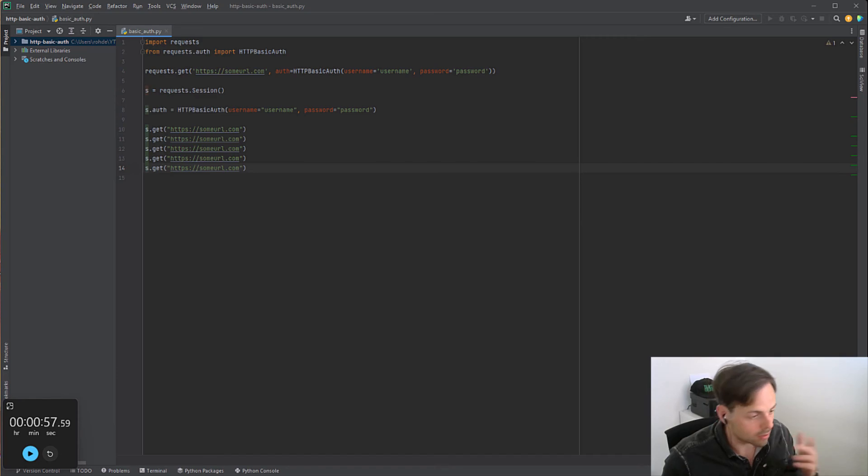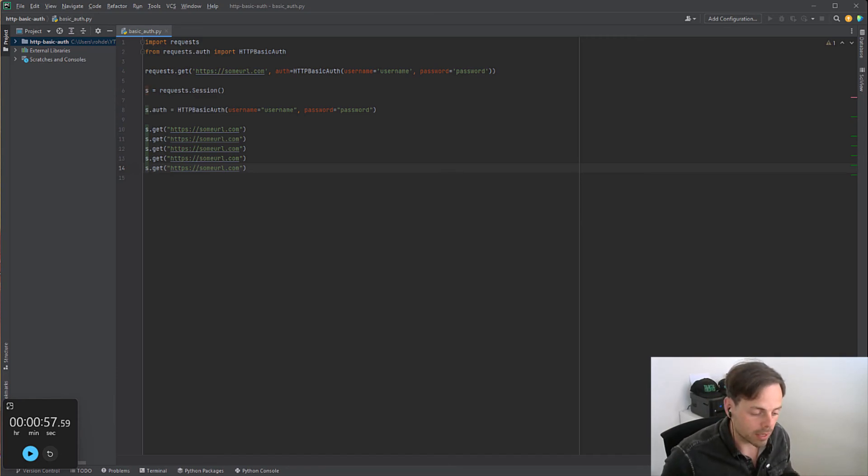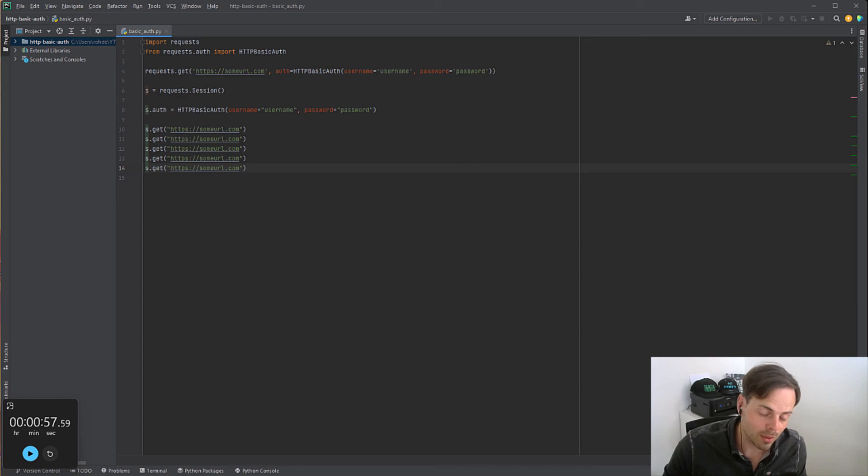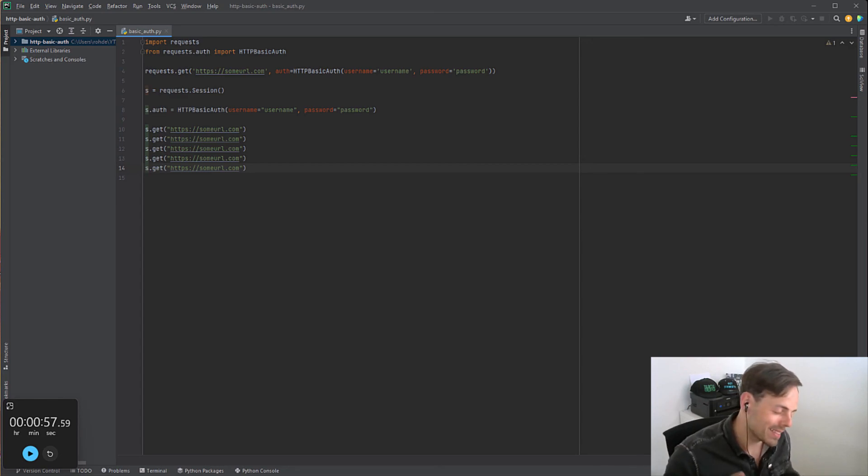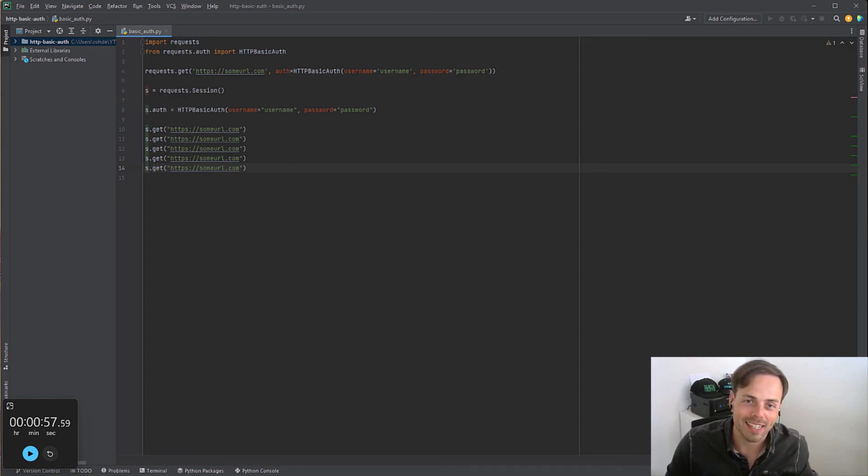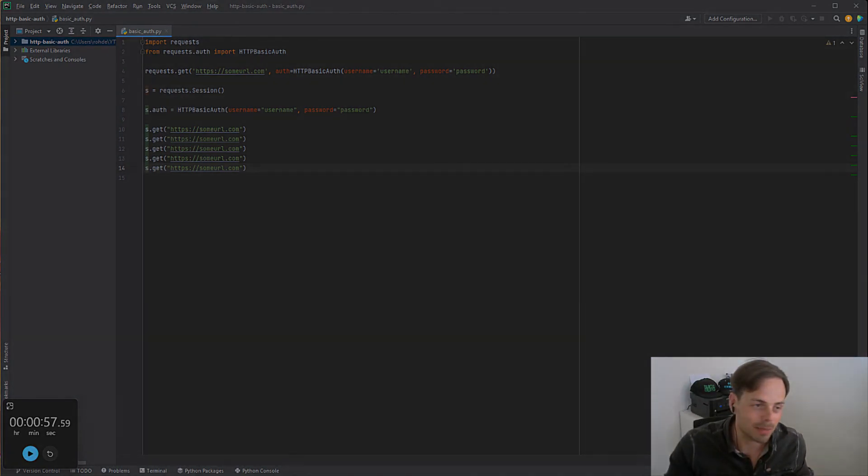You can also add headers. You can do many more things. I hope you like this. There will be more following. Please leave a like, subscribe to the channel. See you next time.